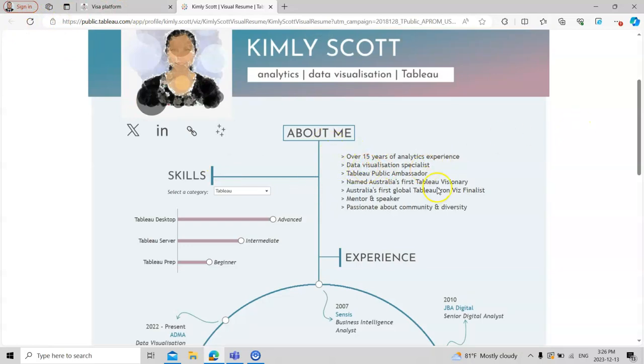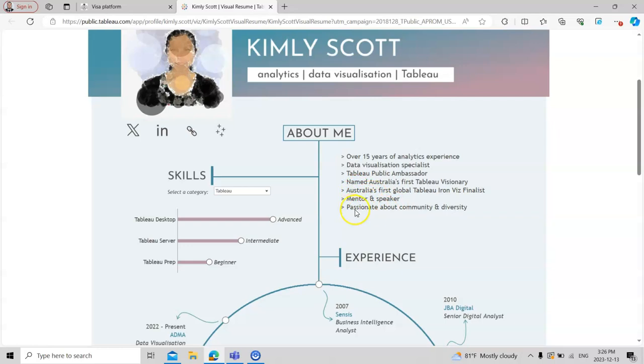For your experiences, the textual data you can write on the right hand side. Like your experience is more than 15 years in data visualization, Tableau, analytics. You're a mentor, speaker at different universities, and have passion for community and diversity.